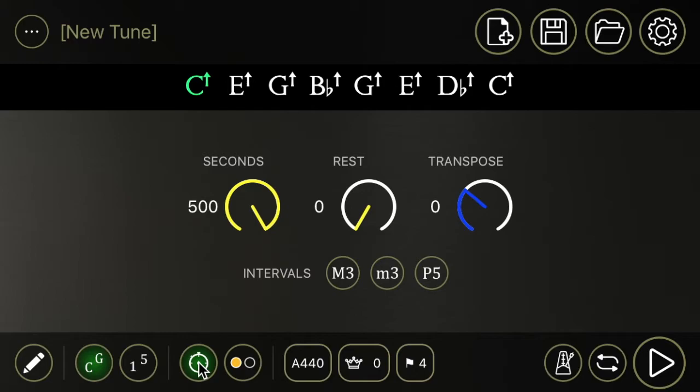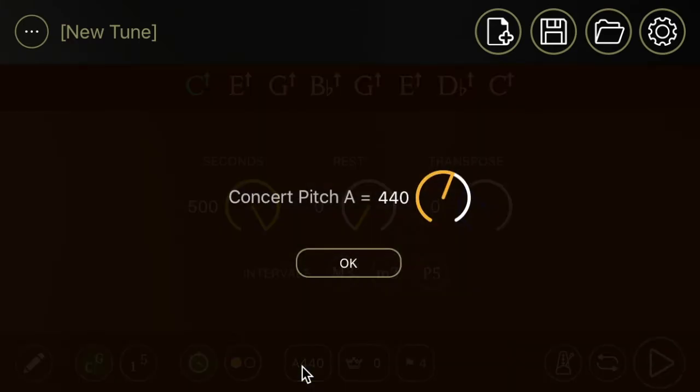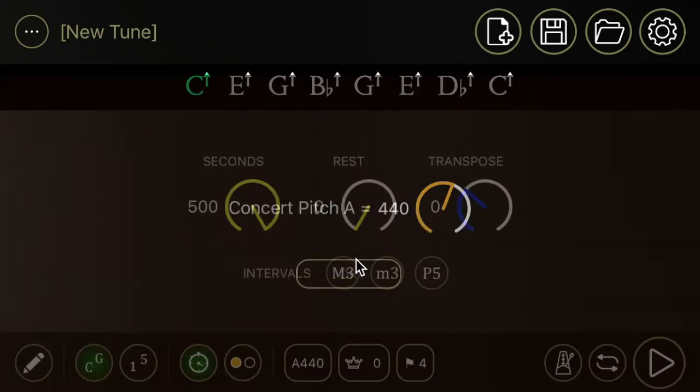So that's the time based versus beat based. You can also change your concert pitch A if you want A440 or A442 or if you're working on your Baroque and you need an A420 or lower, you can set that here.